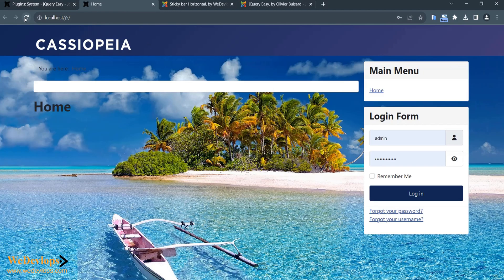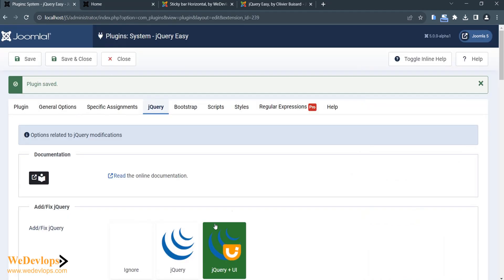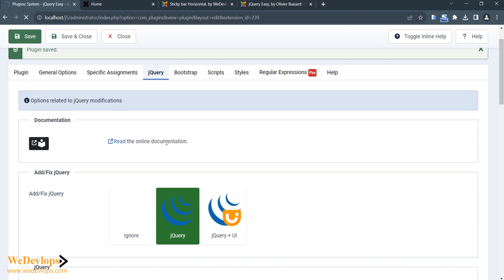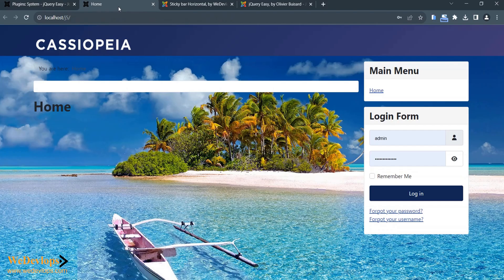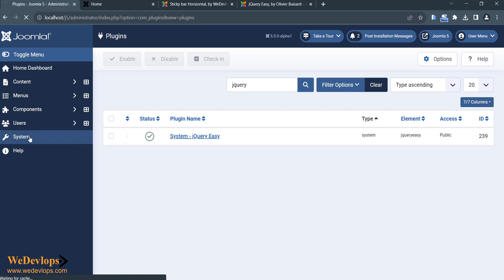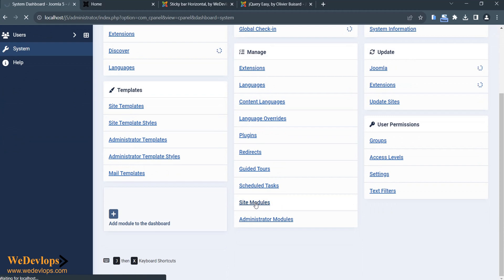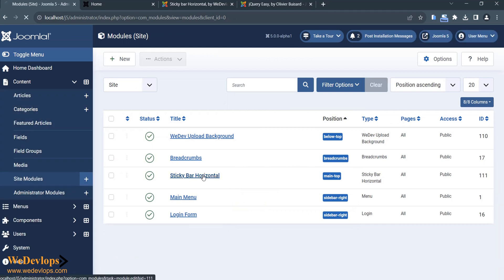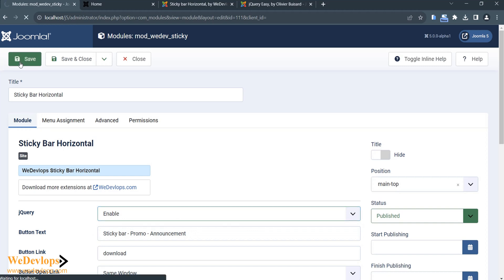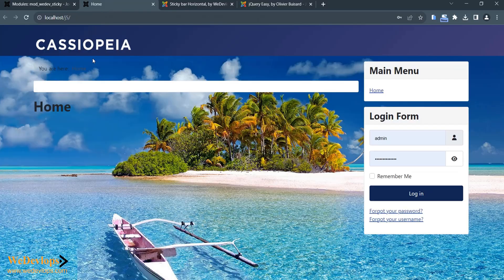Let's click and refresh. Let's go back to the module and try refreshing again. Go back to System, then Site Modules, and find the sticky bar module we just installed. Enable it and save, then go back to your home page and try to refresh. It's still not working.